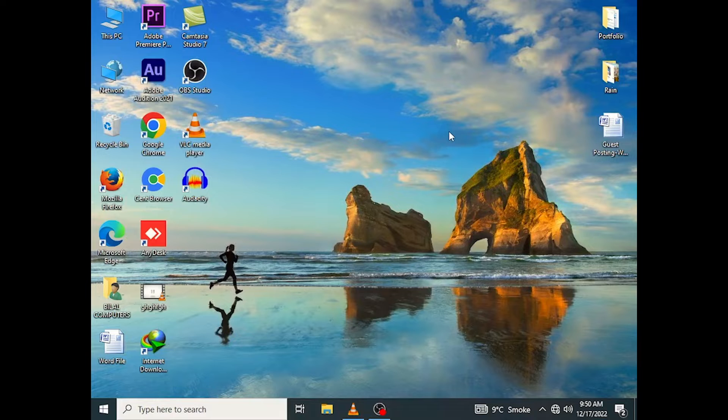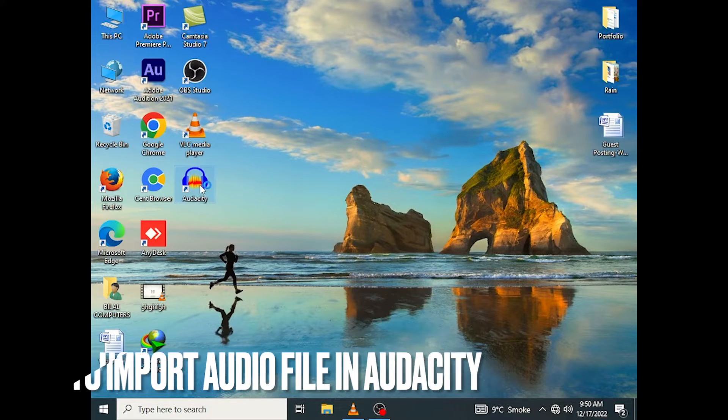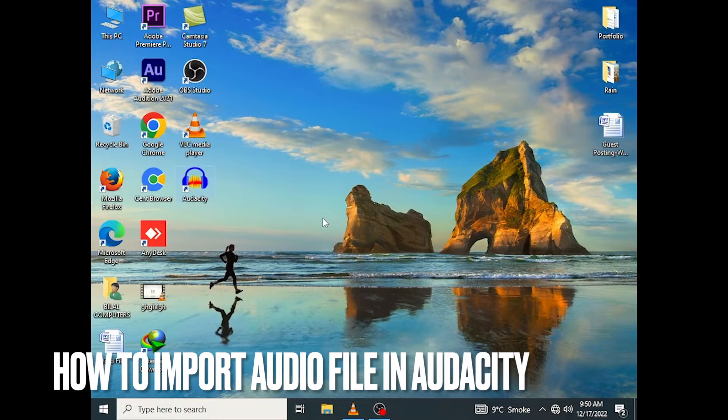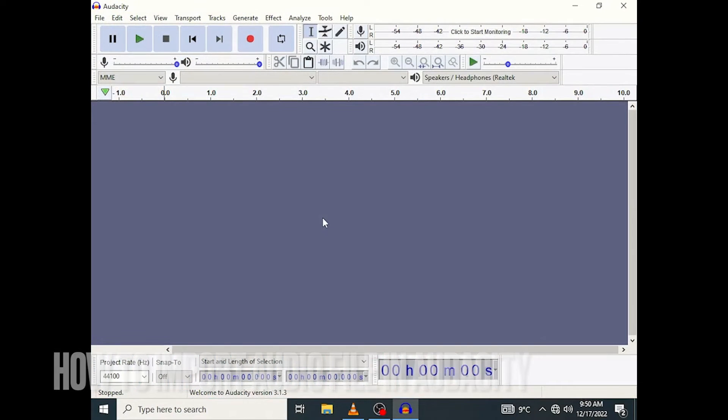Hi, welcome back guys. Today we are talking about how to import audio file in Audacity. In this video I will be showing you how to import an audio file.